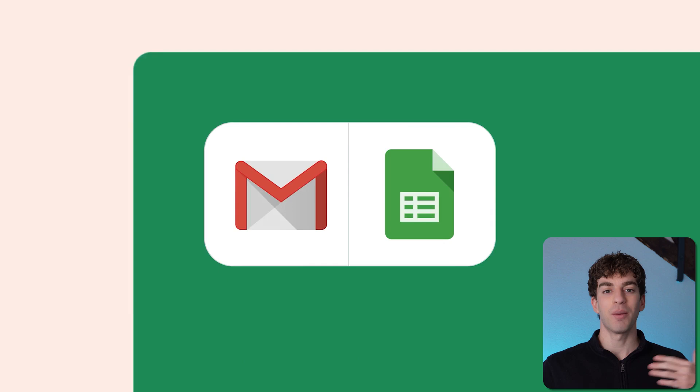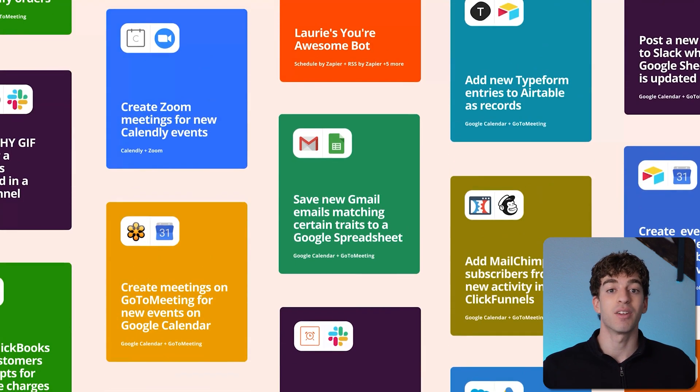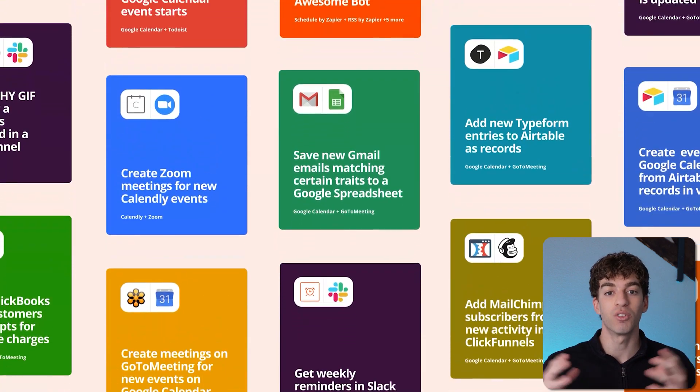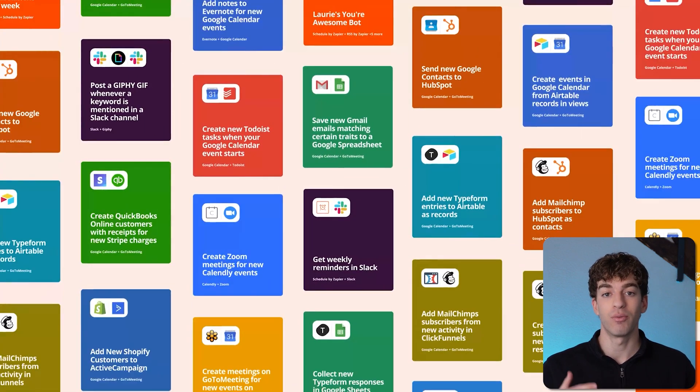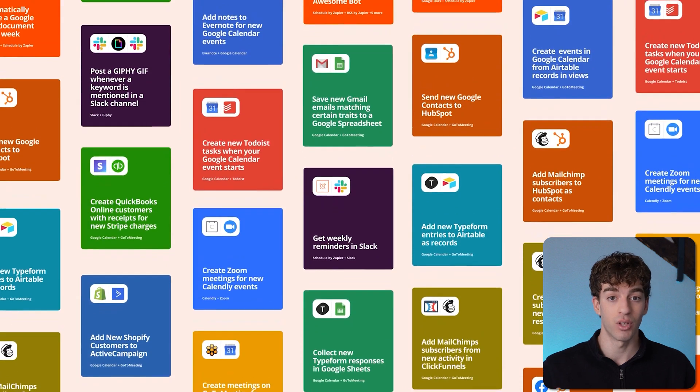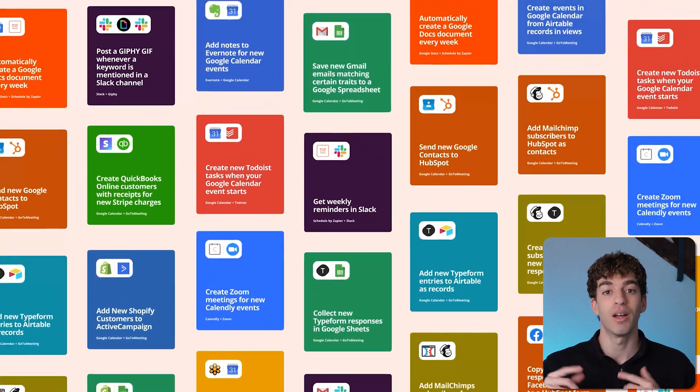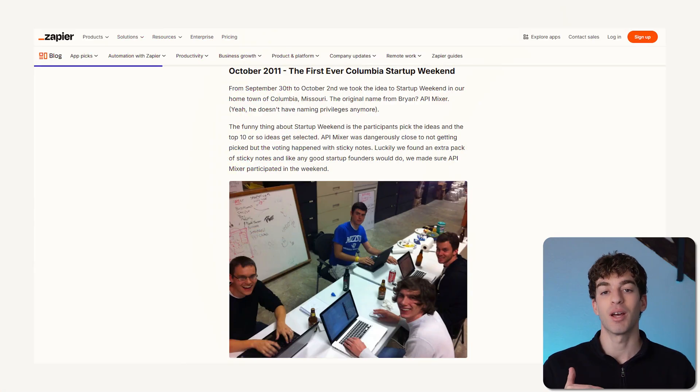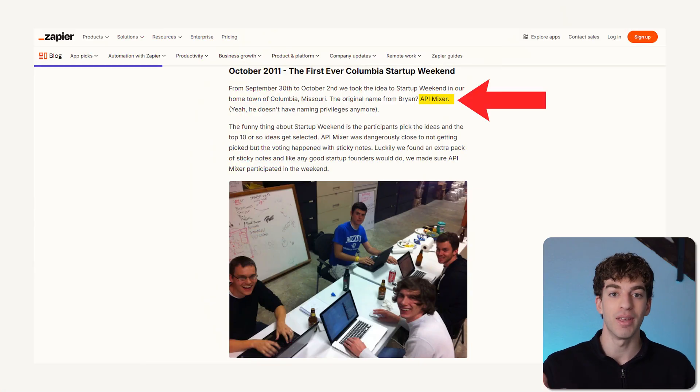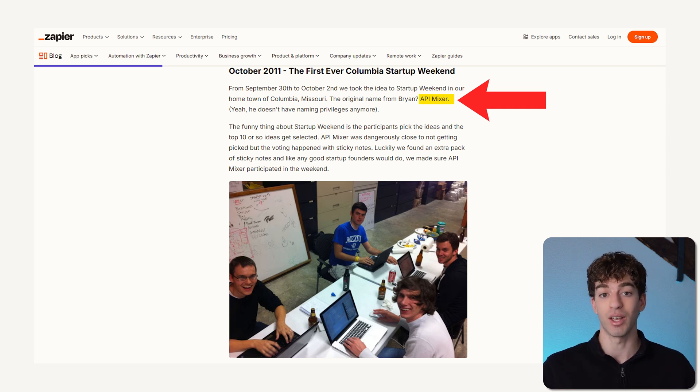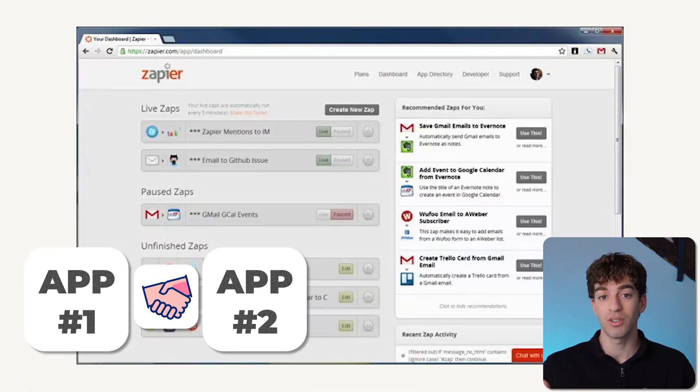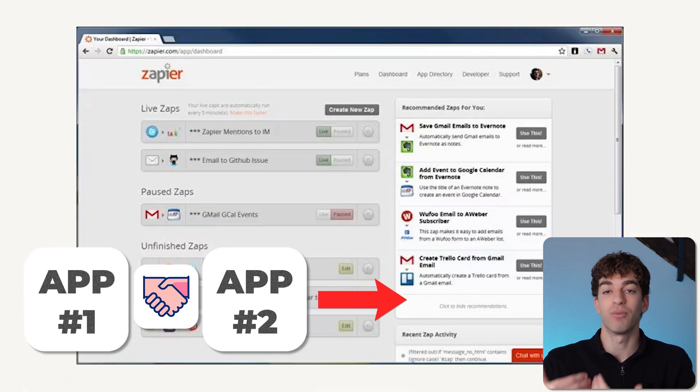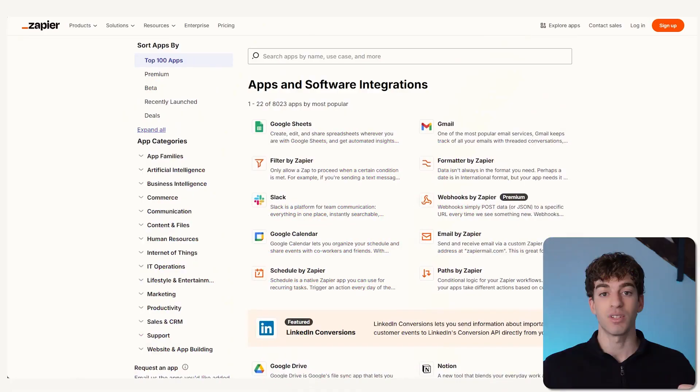Zapier is like a digital system that connects different apps and automates tasks for you. It's a no-code platform with a catalog of softwares which you can make talk to other softwares in the Zapier catalog. The name comes from API, which is a technology that Zapier uses to connect apps together. API allows two apps to speak to each other and then perform specific actions that you set.